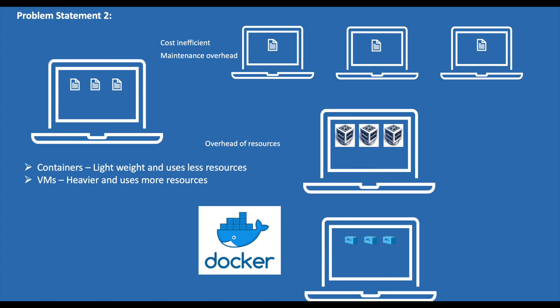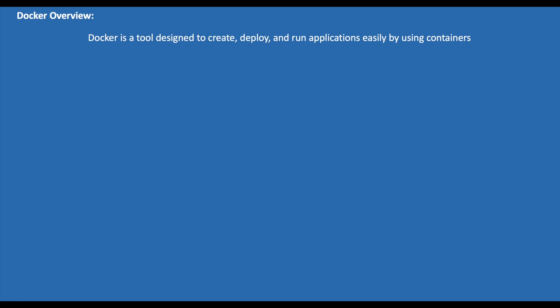Now as we understand what problems Docker is trying to solve, let's try to look at the definition of Docker once again. Docker is a tool designed to create, deploy, and run applications easily by using containers. Did it sound simple now? I hope so.